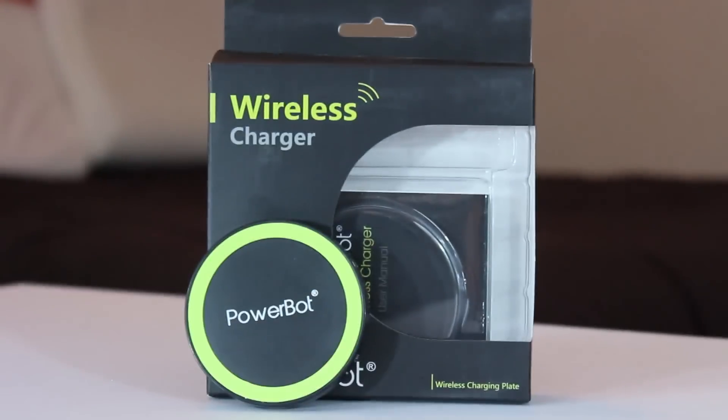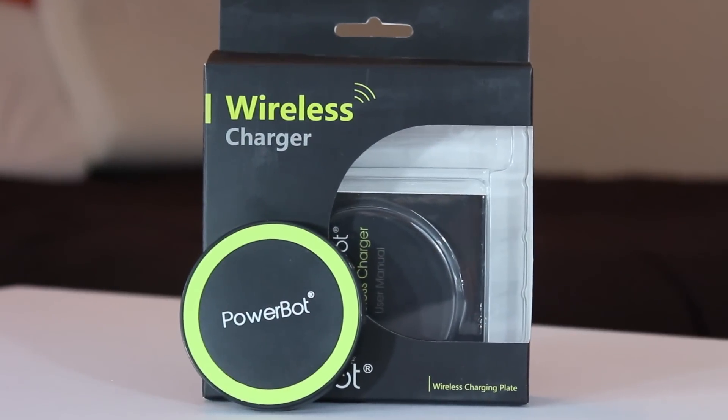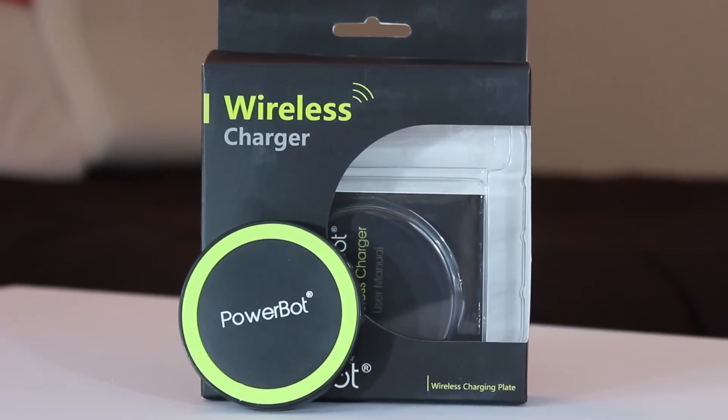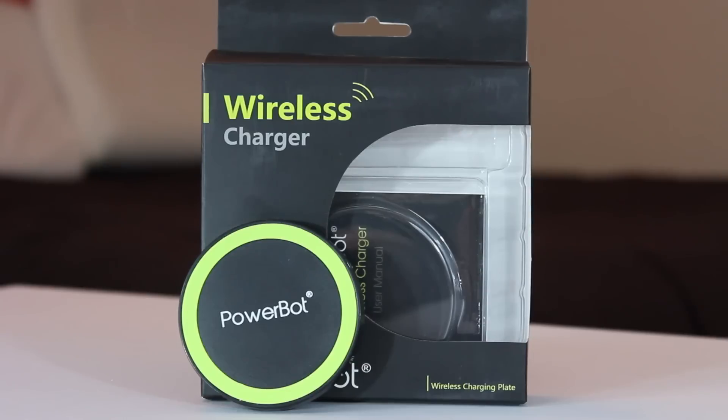Hey what's going on guys, Peter here giving you a quick review of the PowerBot wireless charging plate. The best way I can sum up this charger is like this: it works well enough most of the time that I don't want to return it for 15 bucks, and I'll explain why.